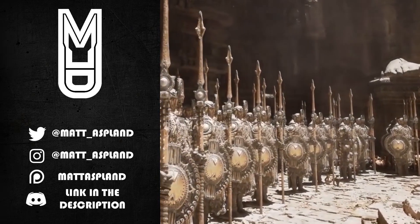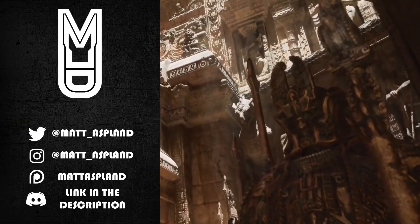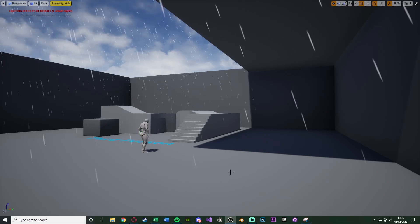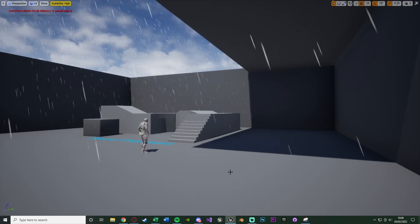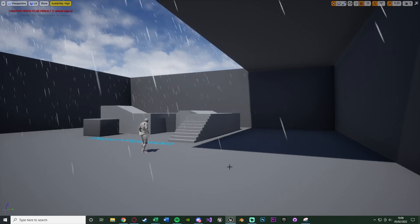Hey guys and welcome back to another Unreal Engine 4 tutorial. In today's video we're going to be going over how to create rain using the Niagara Particle Effect System, as you can see here.